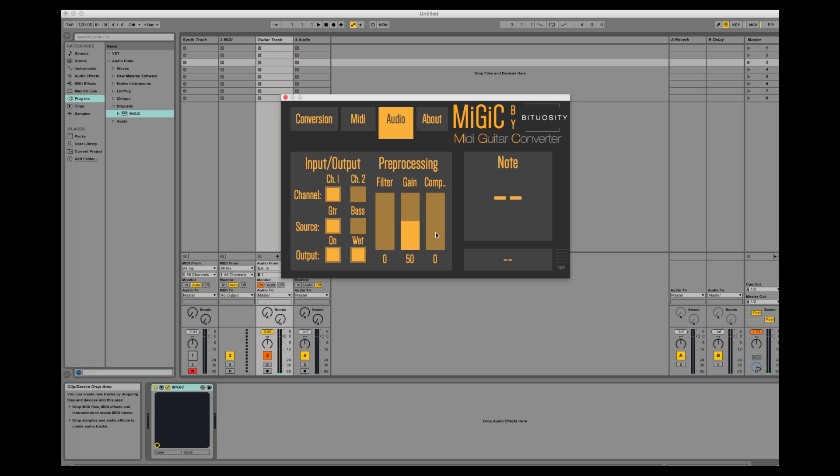The filter is a low-pass filter which you can add if you have a very bright guitar. Compression corresponds to amounts of compression that will be added to the signal. So let's listen to the pre-processed signal.